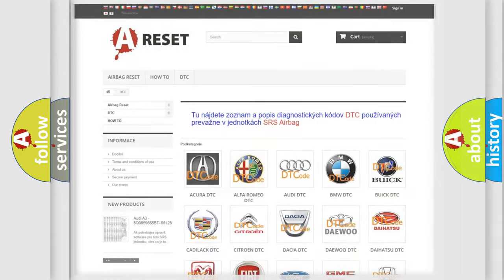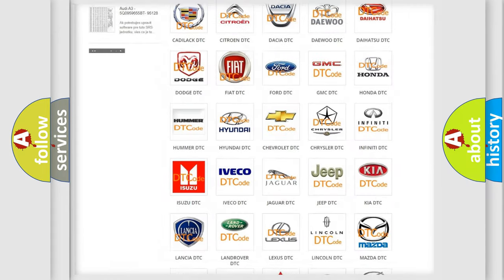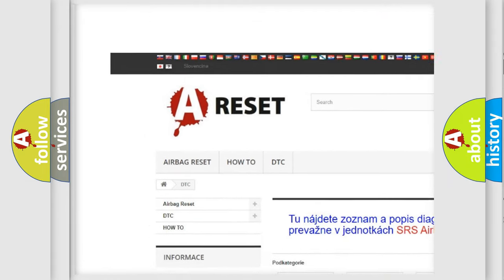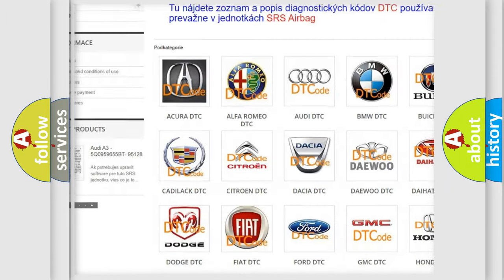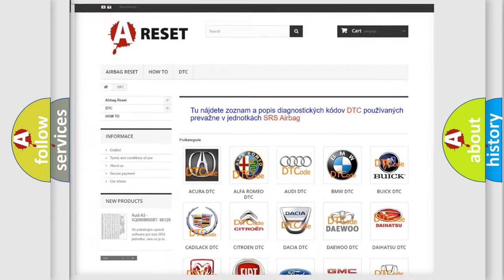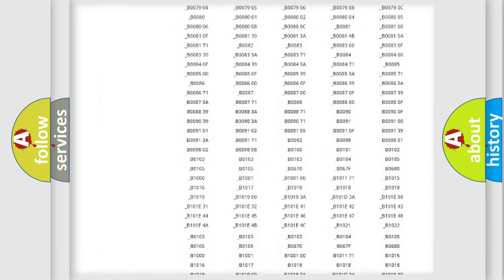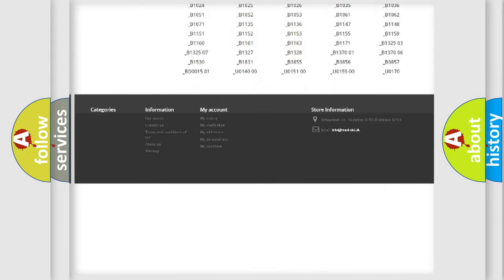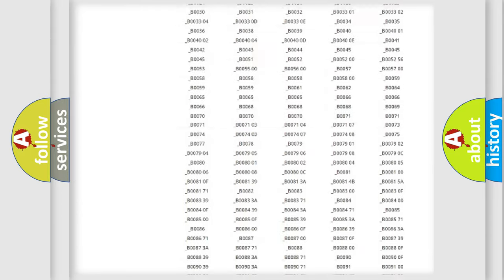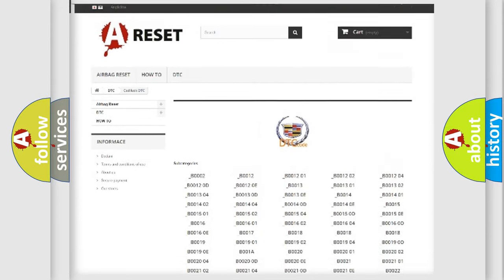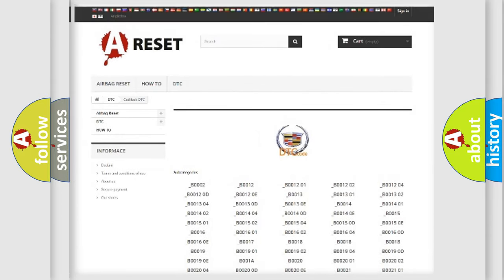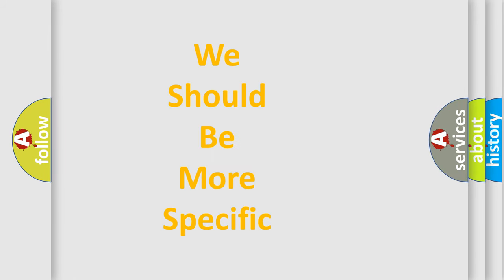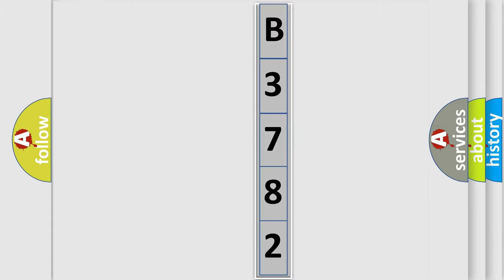Our website airbagreset.sk produces useful videos for you. You do not have to go through the OBD2 protocol anymore to know how to troubleshoot any car breakdown. You will find all the diagnostic codes that can be diagnosed in Cadillac vehicles, and many other useful things. The following demonstration will help you look into the world of software for car control units.